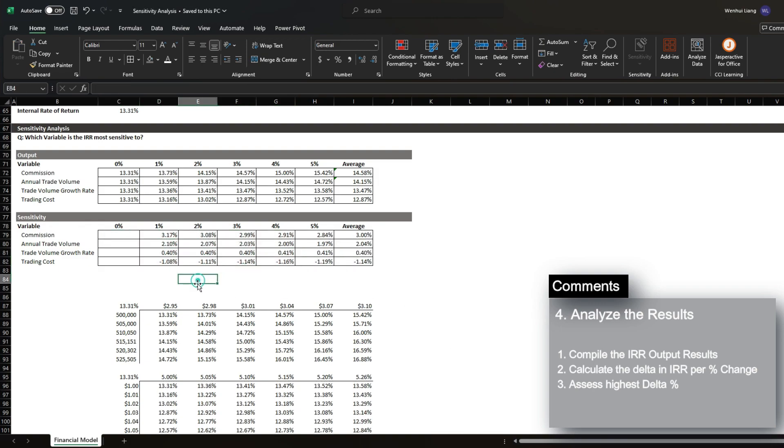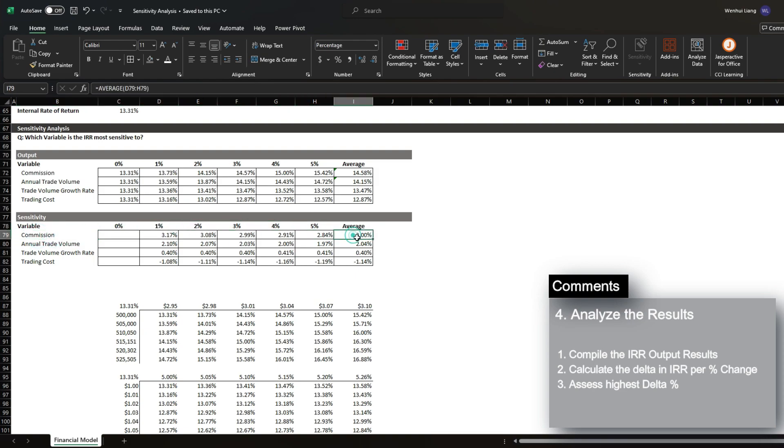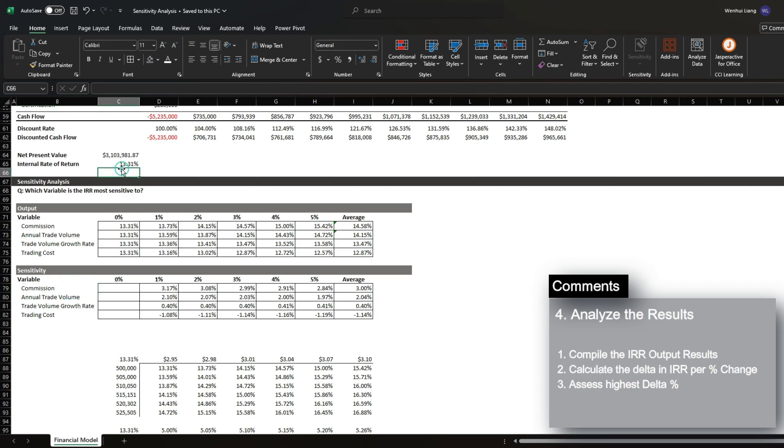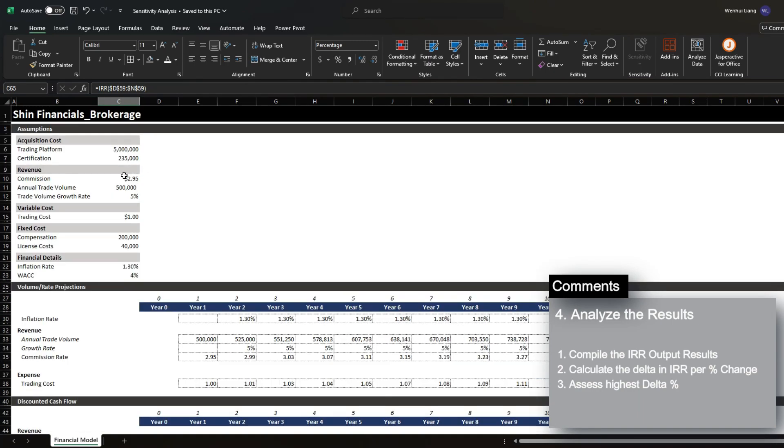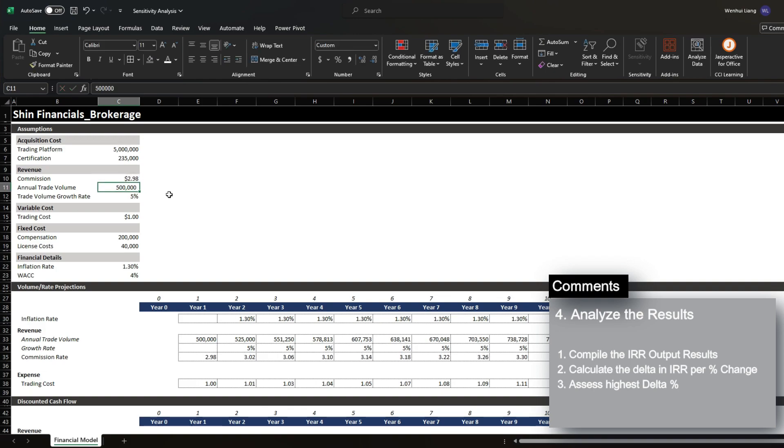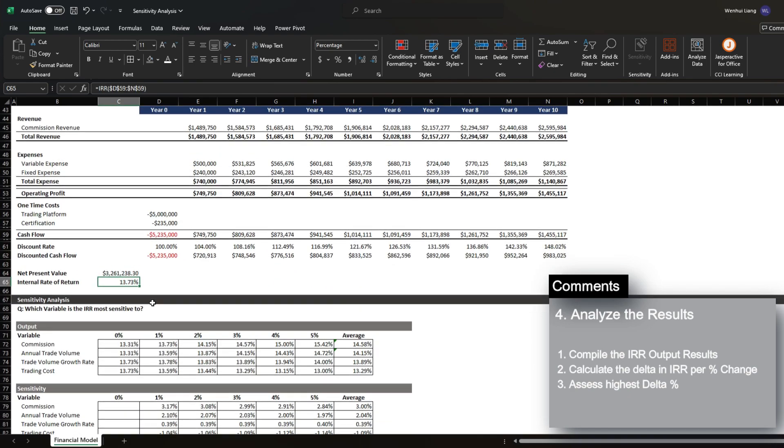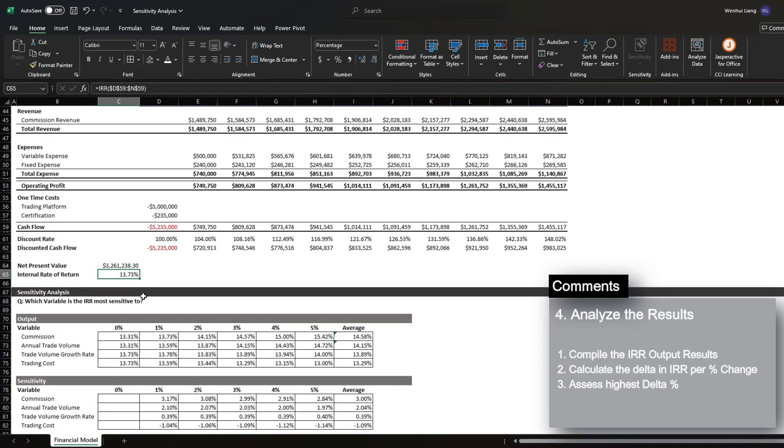And as a result, you can see that the commission change, or each percent change in the commission per trade volume, has an average impact of three percent to IRR. So for example, right now we have 13.31 percent IRR. If we were to increase this by an additional percent, we can see that IRR increased by around 0.3 percent.